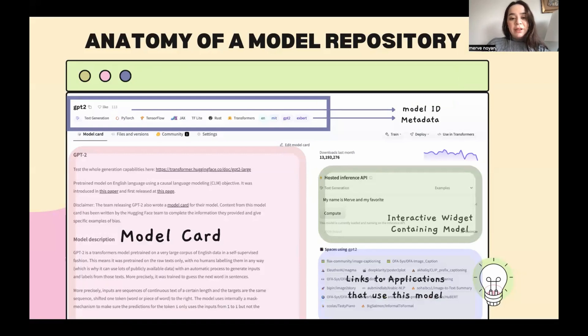In Hugging Face, a model repository looks like this, and you can see the model card here.